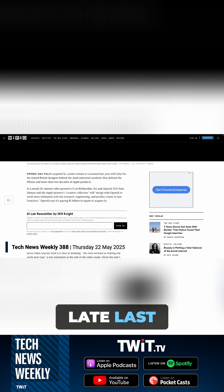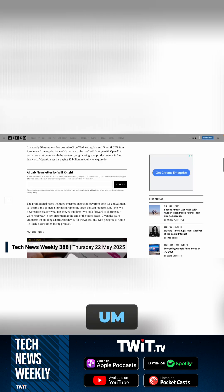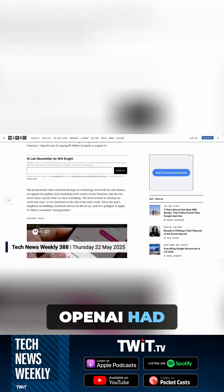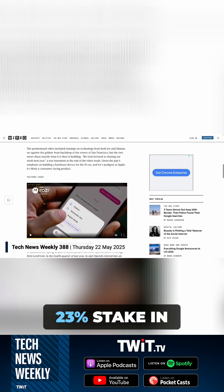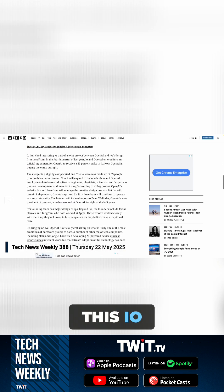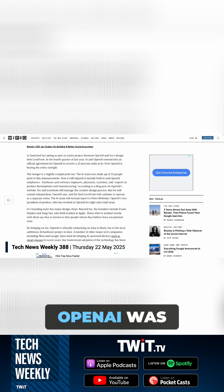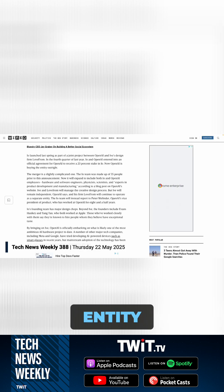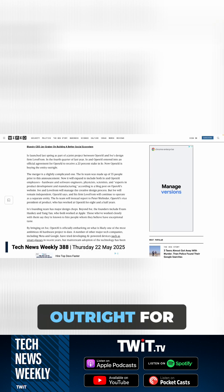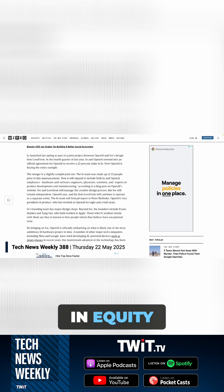By the end of last year, OpenAI had taken a 23% stake in this IO entity that existed. And then yesterday we heard that OpenAI was buying that entity outright for something like $5 billion in equity.